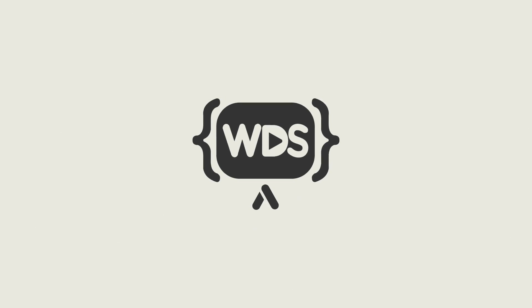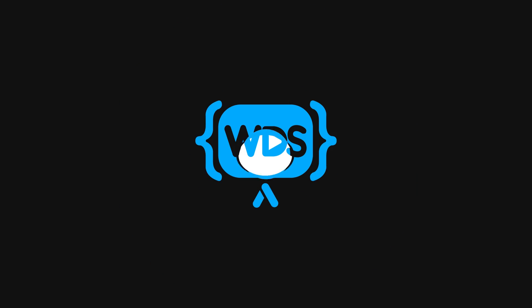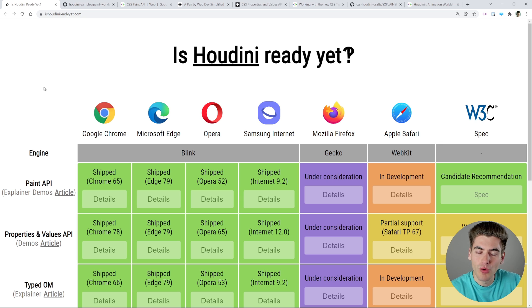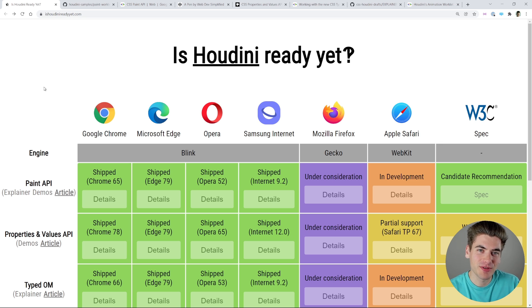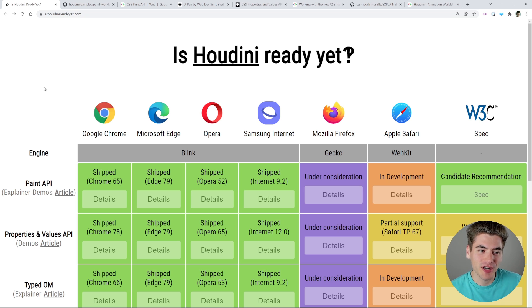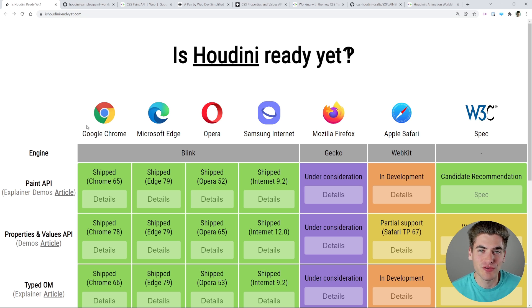CSS Houdini is the next big thing to happen to CSS and is going to change CSS more than grid and Flexbox combined together. Welcome back to Web Dev Simplified. My name is Kyle and my job is to simplify the web for you so you can start building your own dream project sooner, and today we're going to talk about CSS Houdini, which is something I'm incredibly excited for.